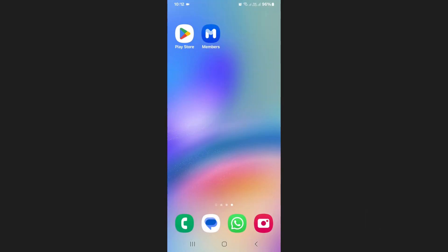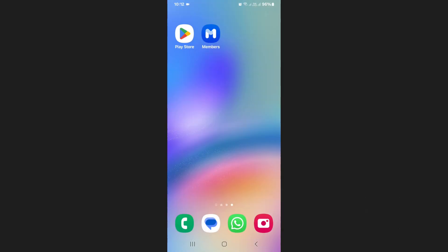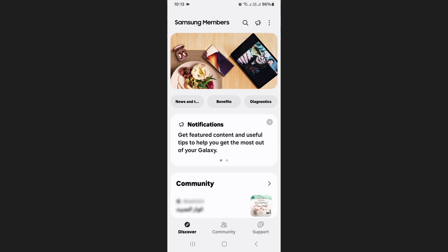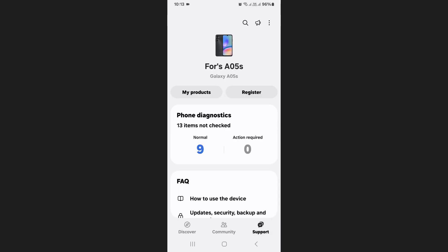Once the Samsung Members app is installed, open it. On the home screen of the app you'll see several options at the bottom. Tap on the Support tab located at the bottom right-hand corner of the screen.